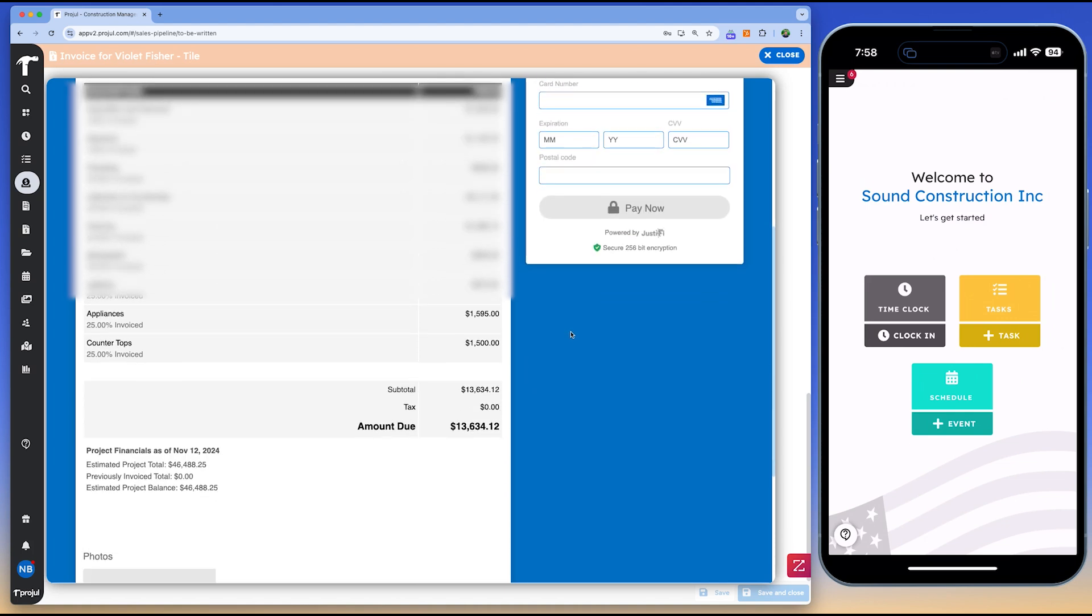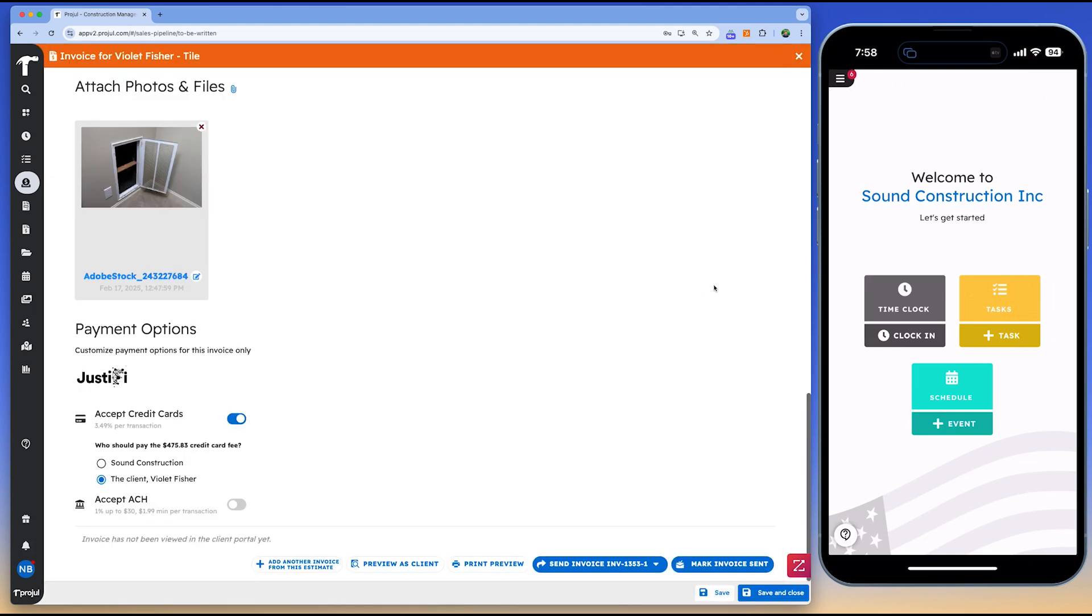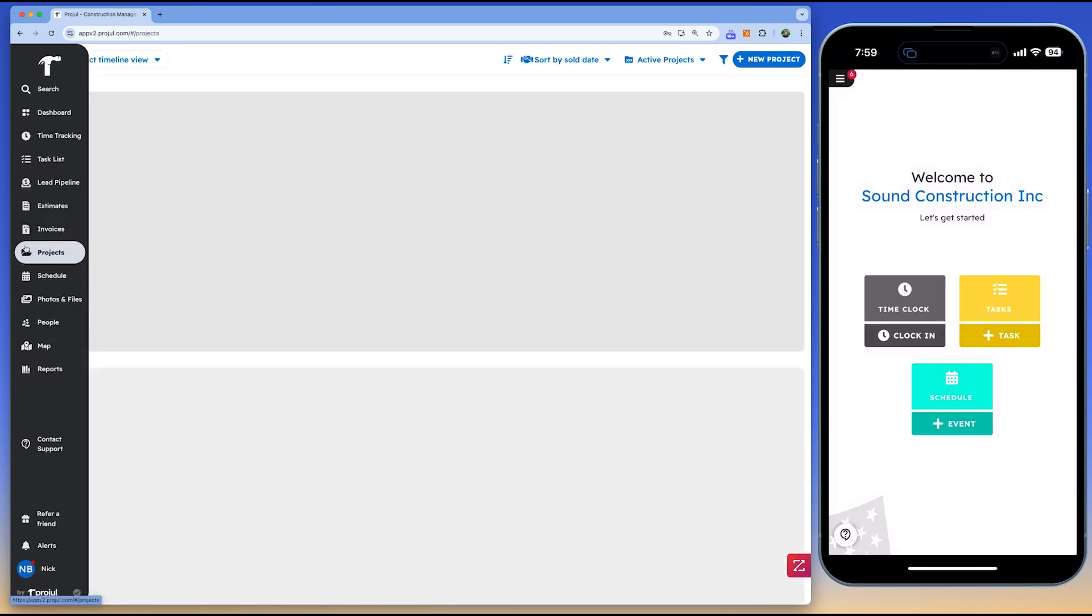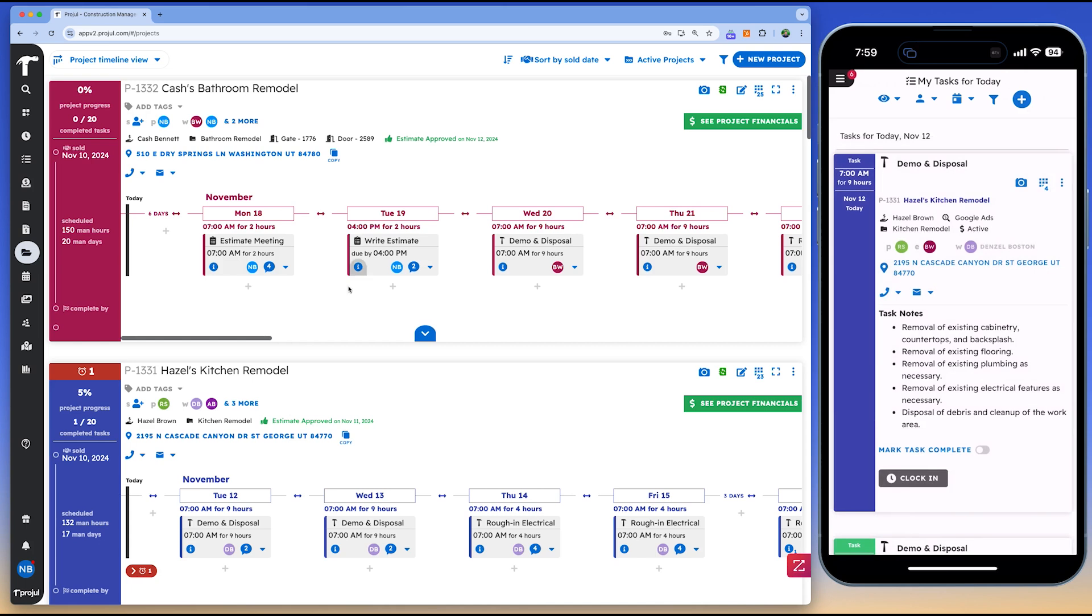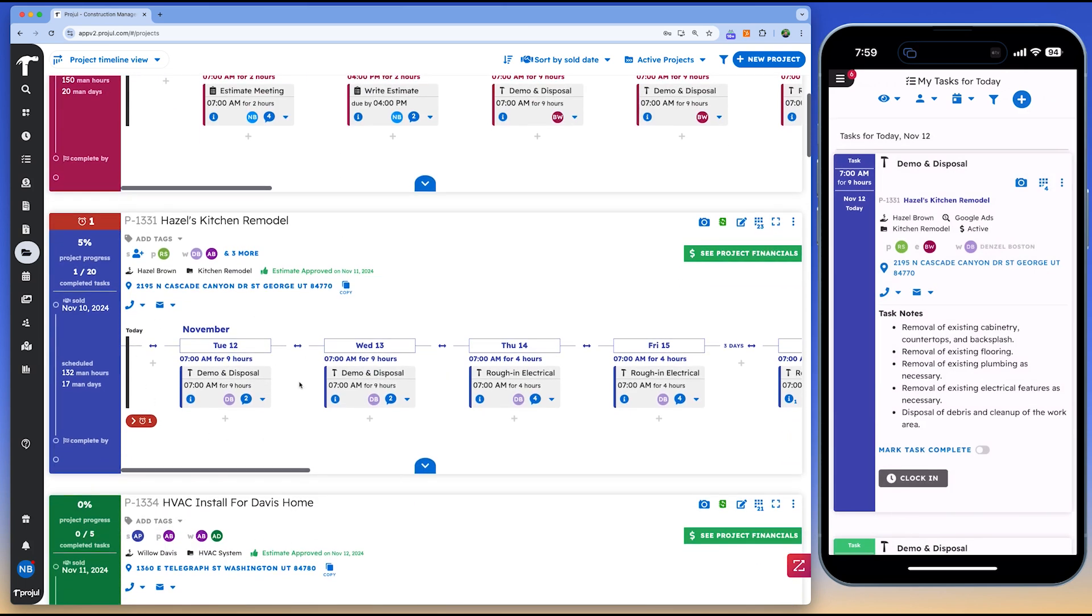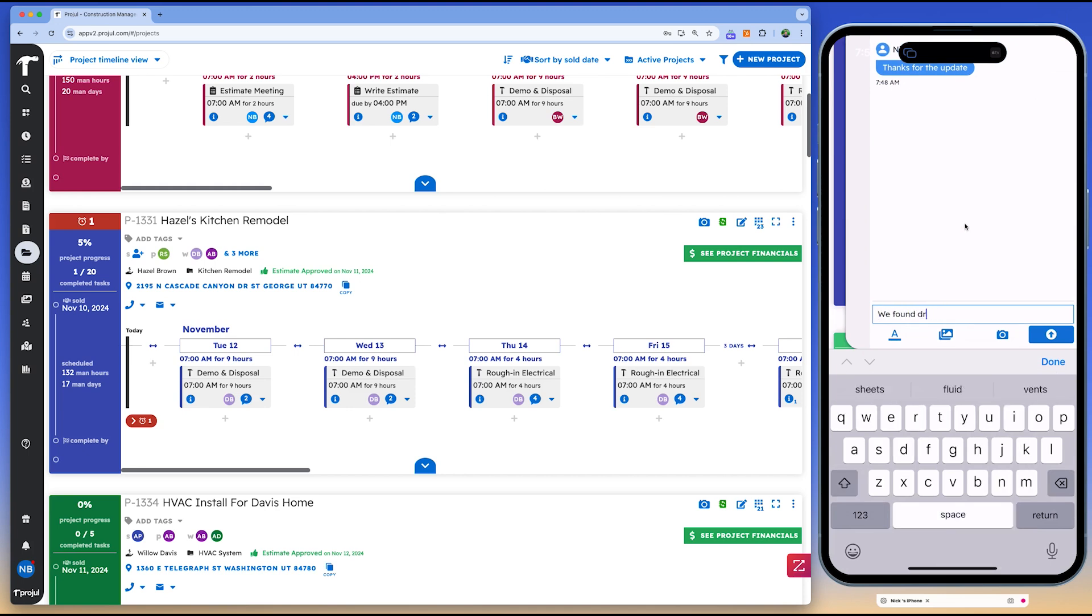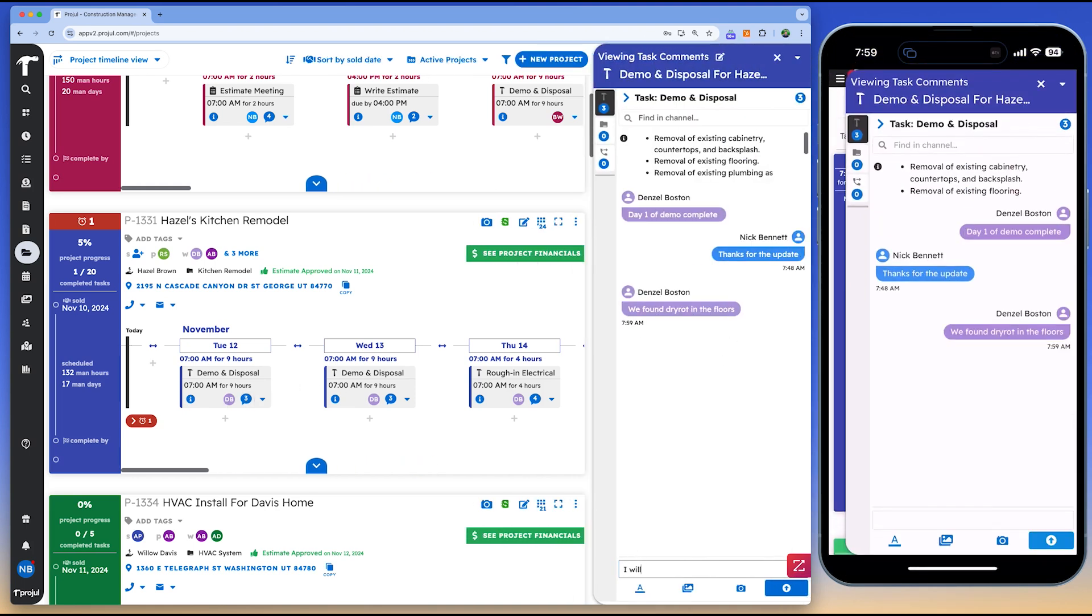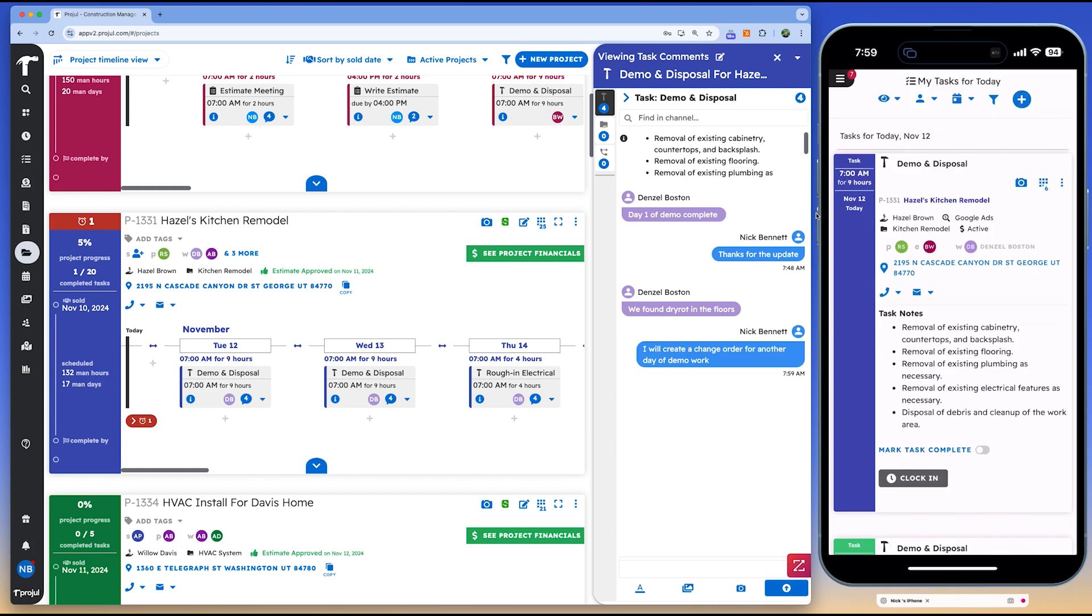Projl also helps businesses improve payroll processes and time tracking. Field crews can clock into specific projects using the system's geofencing and live map views, ensuring accurate records of labor and location. Revenue forecasting tools provide a clear picture of incoming payments, while integration with QuickBooks simplifies accounting tasks. By offering a clear structure for managing accounting, services, and all the moving parts of a construction project, Projl's comprehensive functionality makes it well-suited for general contractors, remodelers, and specialty contractors who seek a straightforward way to increase efficiency, improve communication, and maximize profit.